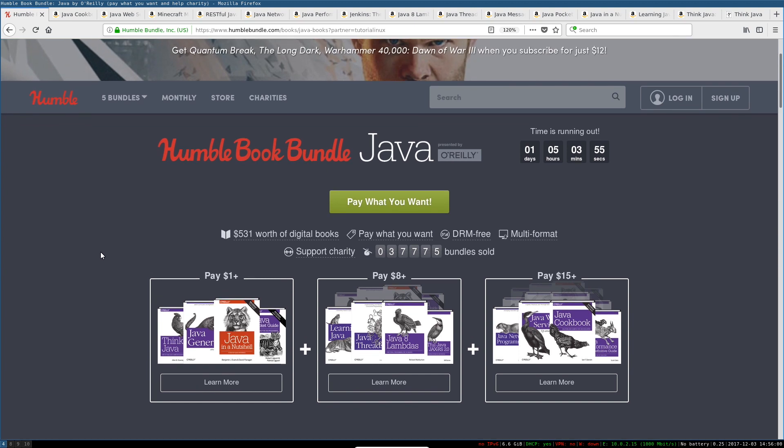So if you're thinking about getting into Java, I would recommend picking this up, because this will give you a Java library that you might expect somebody to have after 5 or 10 years doing Java on your digital bookshelf.